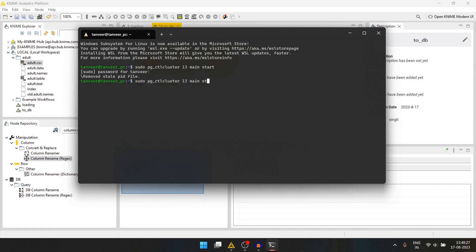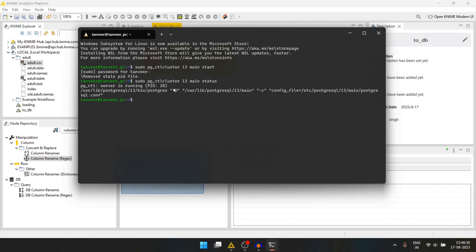We can check the status too. It says server is running.